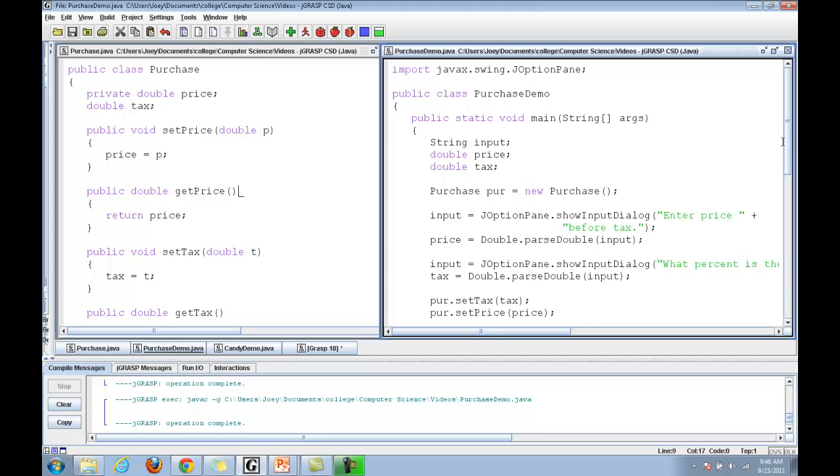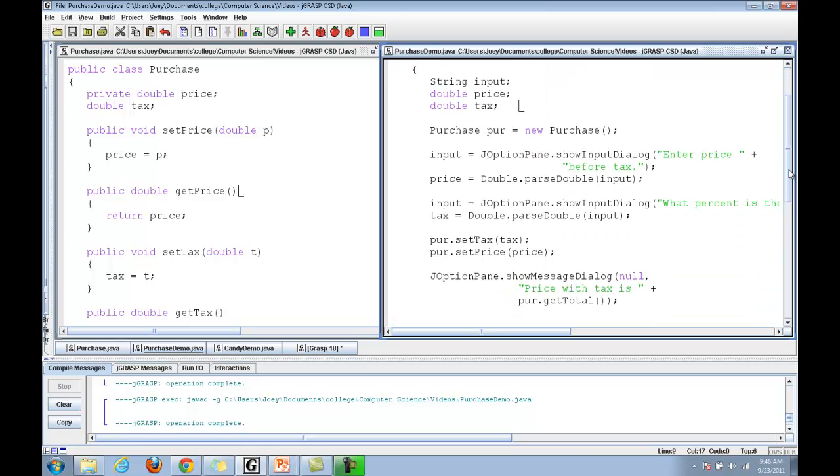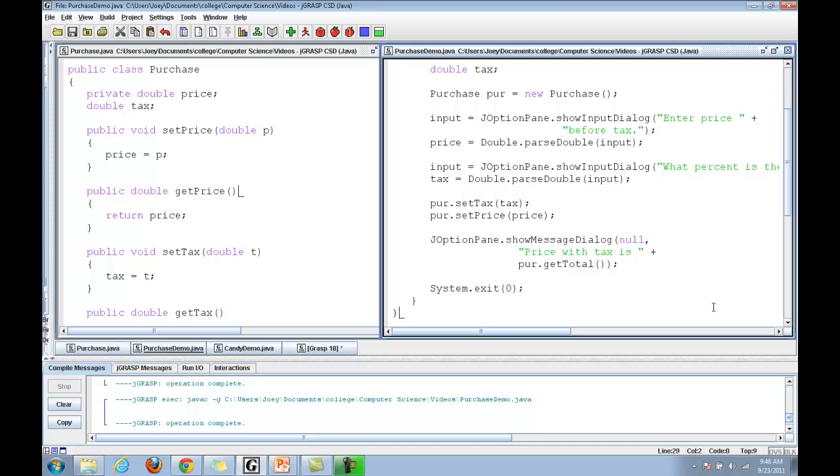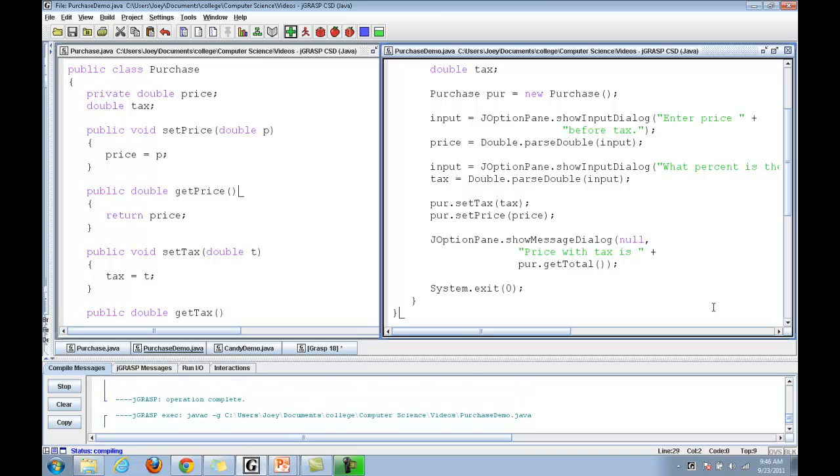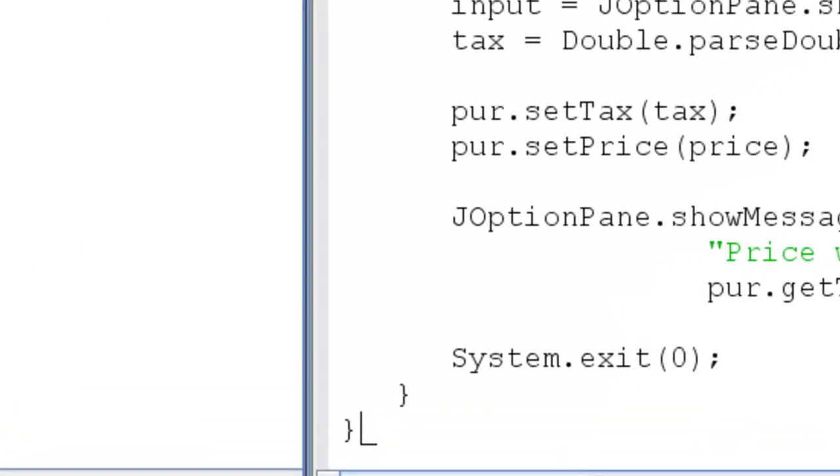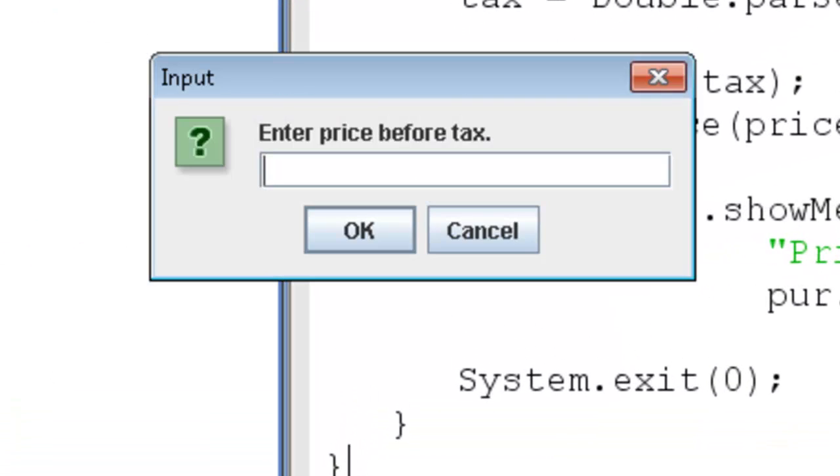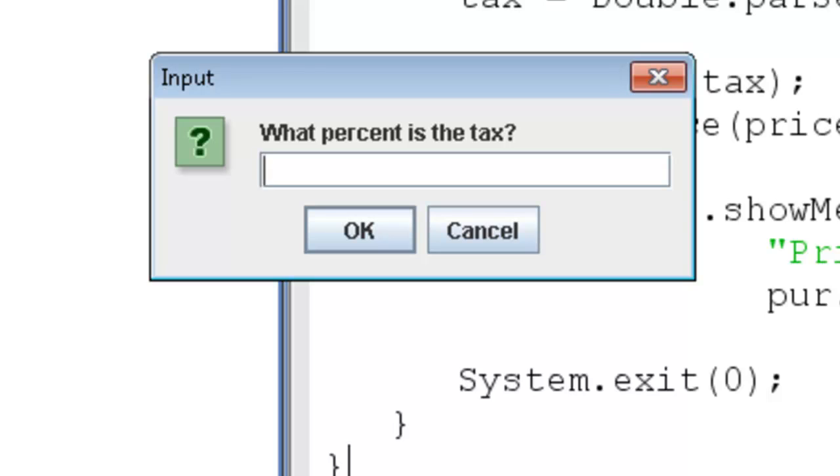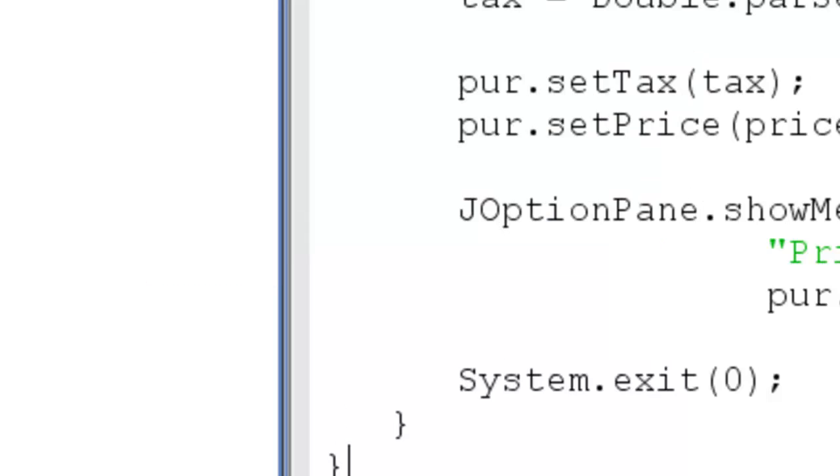The demo is just asking for a price and a tax, and it will return the total. I'll show you how it works. Run the program. Say we have $20 before tax, a 6% tax, and you'll end up with the total price of $21.20.